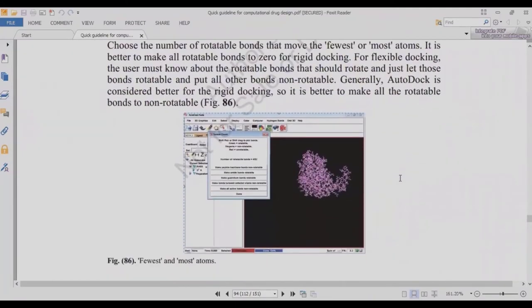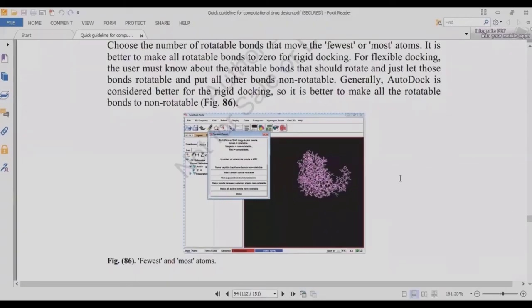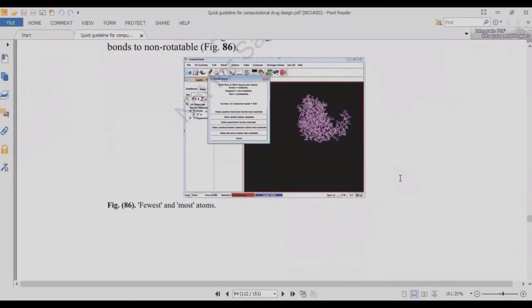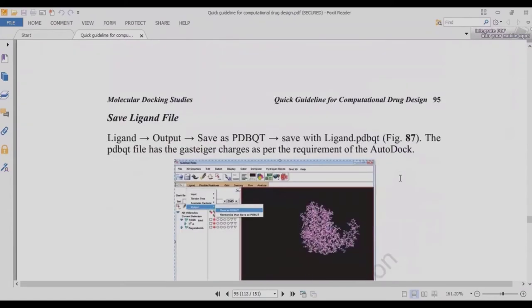Everything depends on the nature of the experiment — sometimes blind docking is needed, sometimes targeted, sometimes flexible or rigid, depending on the protein, ligand, or experiment. To set the number of rotatable bonds: for rigid docking, set all rotatable bonds to zero; for flexible docking, make the bonds rotatable. When bonds can rotate it mimics the dynamics of the protein and generally gives better results. AutoDock is considered better for rigid docking, so it is better to make all rotatable bonds non-rotatable for rigid docking. Use AutoDock 4 for this.